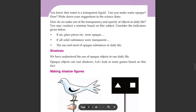Can you make water opaque? Write down your suggestions in the science diary.